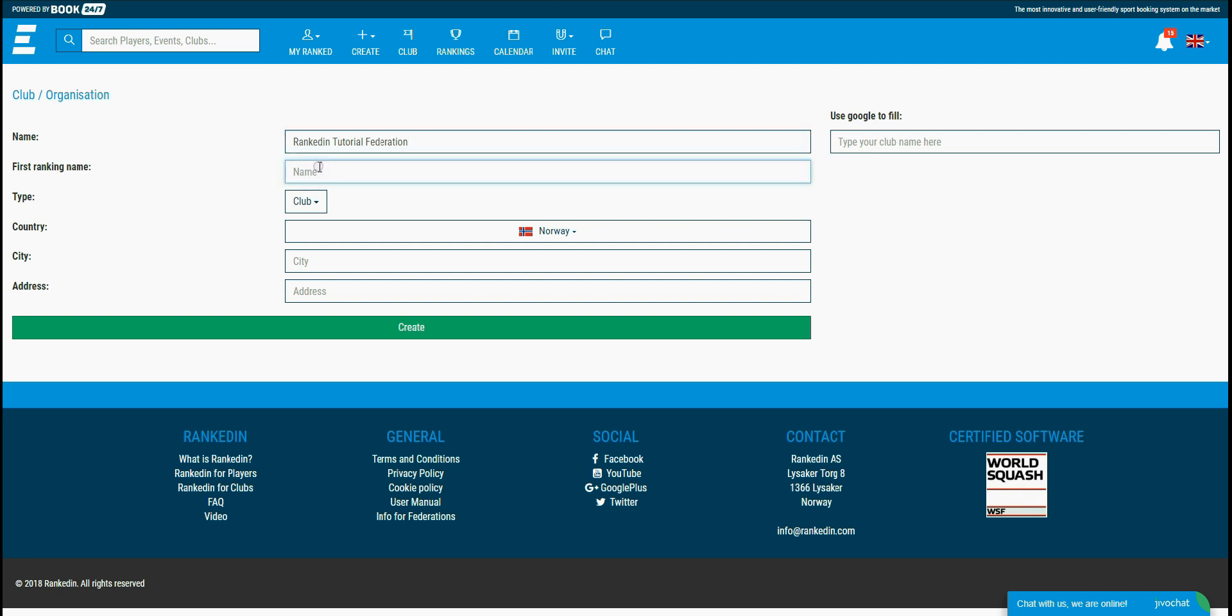The next field is for the first ranking that will be created automatically. I'll just name it TutorialRanking. Just to note, you can manually create as many rankings as you need in one organization and then you can choose which one you connect with your event. You can even connect more than one ranking per event, but I'll explain more about that in the next videos.